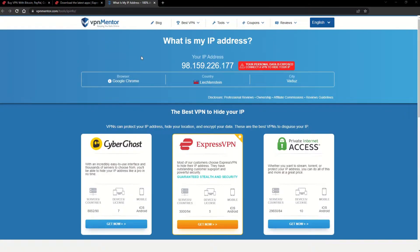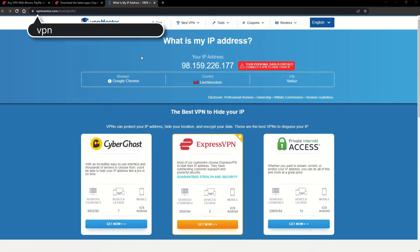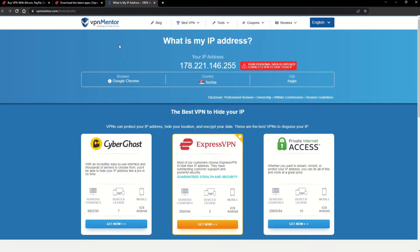To make it easy for you to see your current IP, I've included a link to my favorite IP checker tool in the description. Just give it a click and take a look. See how it detects your location?